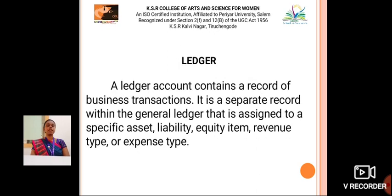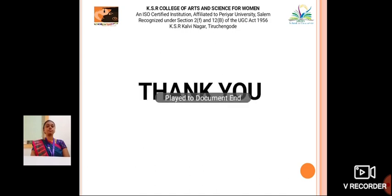Ledger: A ledger account contains a record of business transactions. It is a separate record within the general ledger that is assigned to a specific asset, liability, equity item, revenue type, or expense type. Thank you.